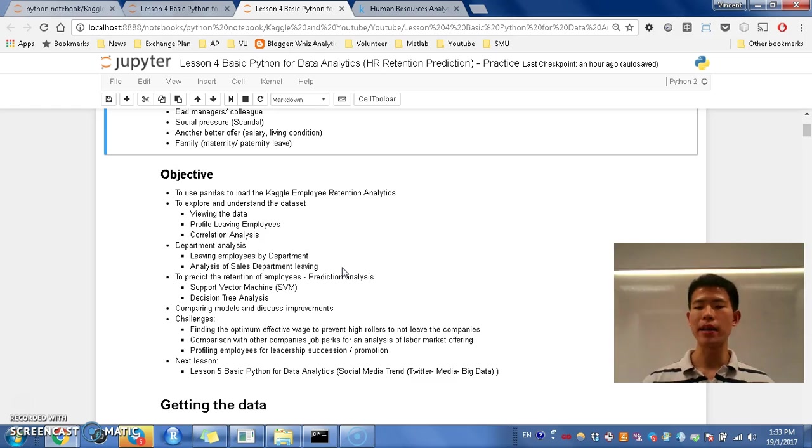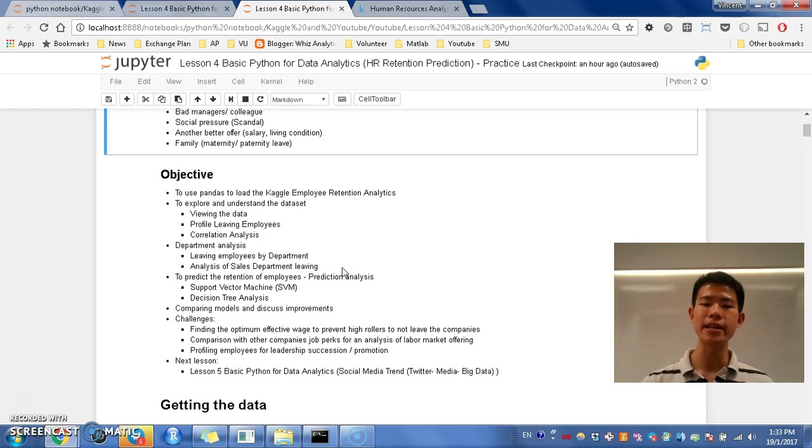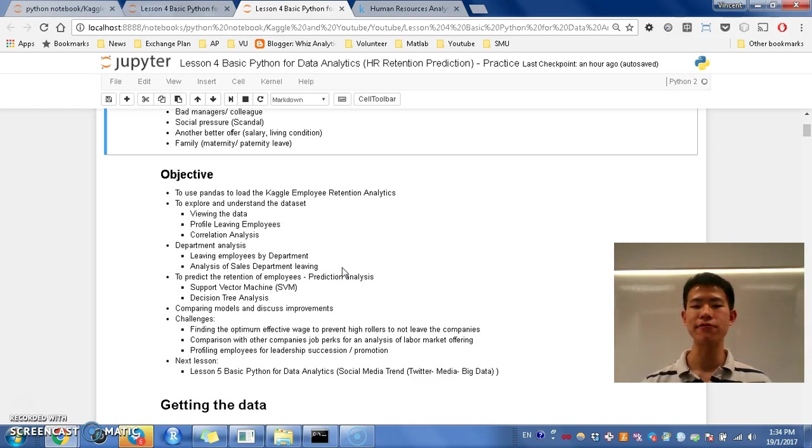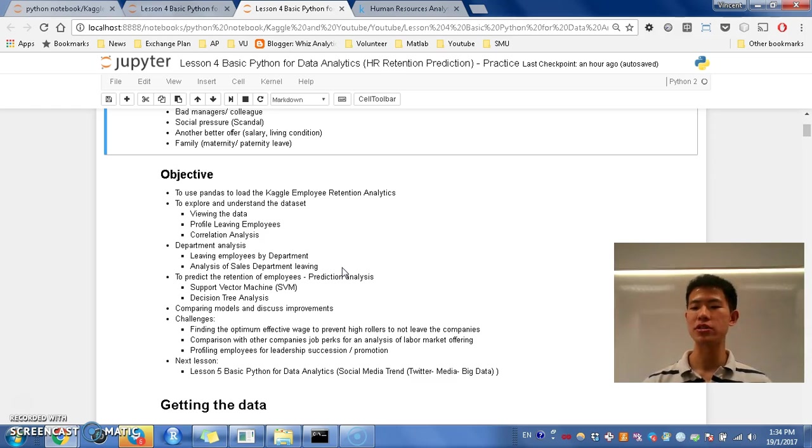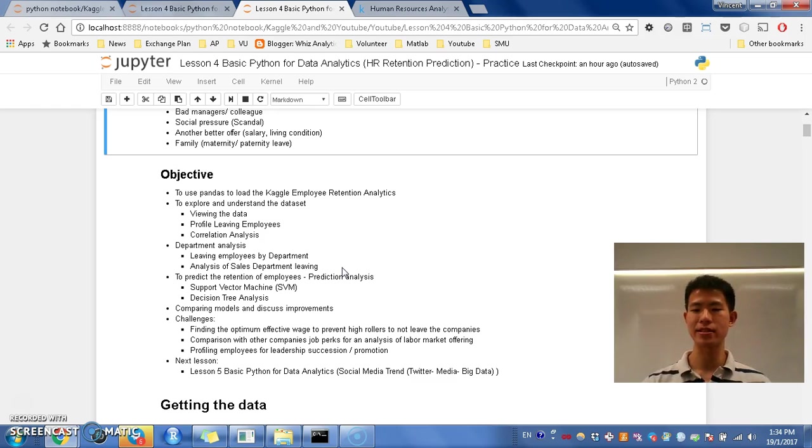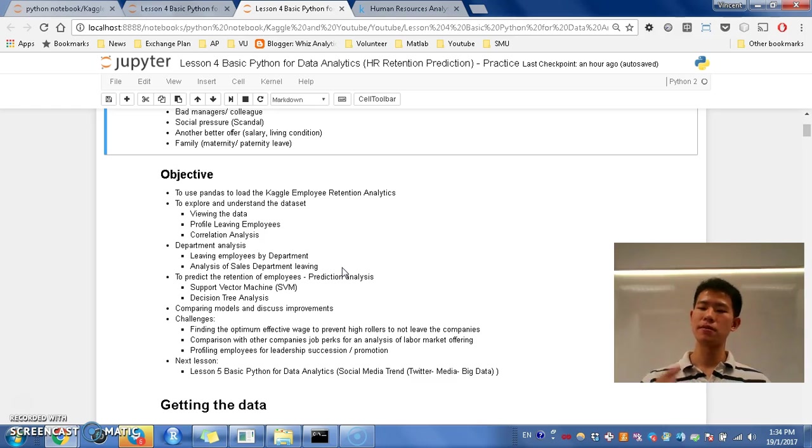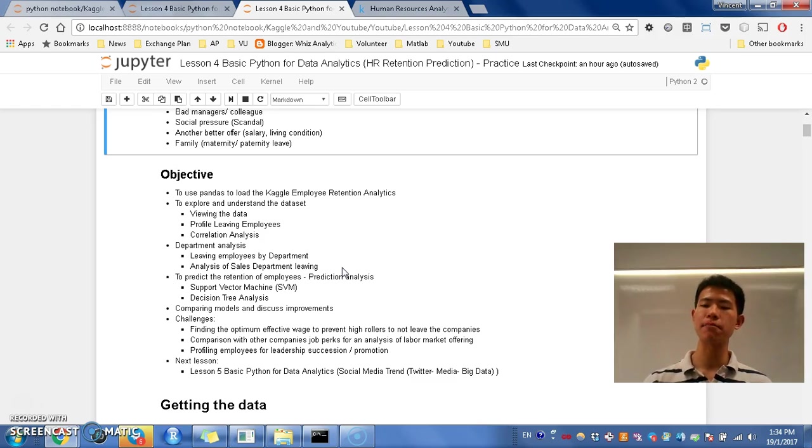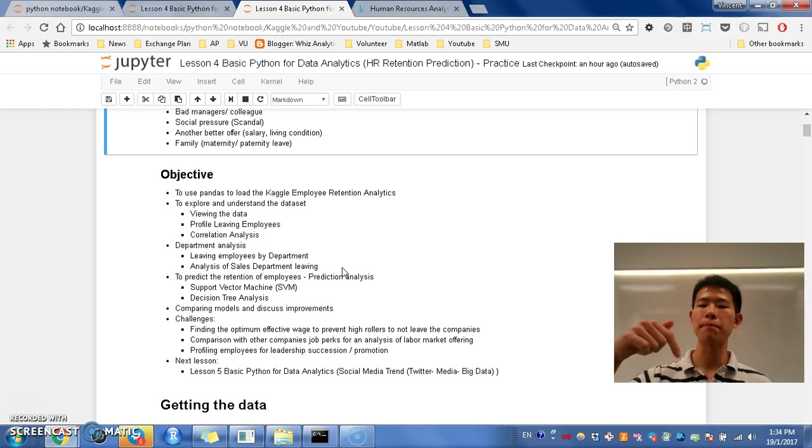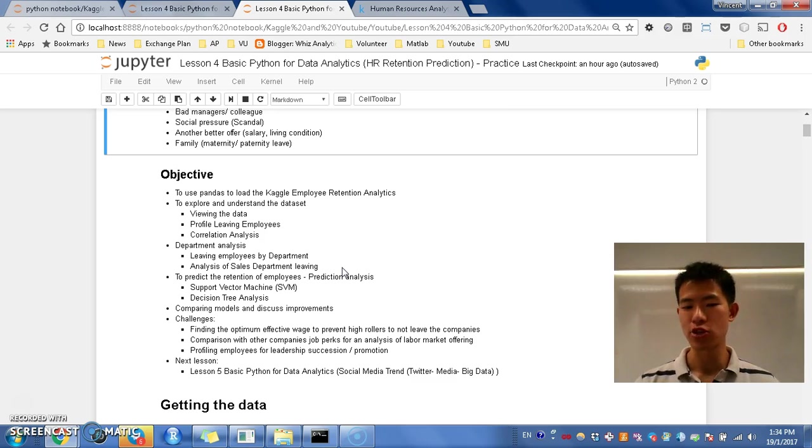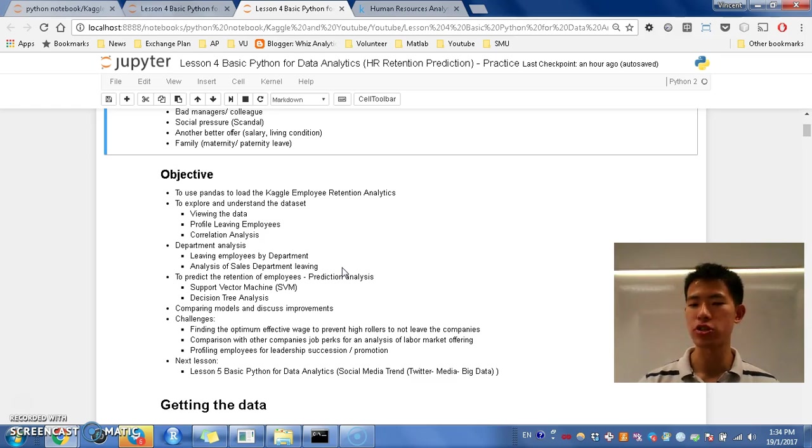Then, one important factor is that we are going to predict the retention of these employees using this model, SVM, support vector machine, and decision tree analysis to classify these people. If you don't know about this model, feel free to reopen or access my video about this tutorial below.